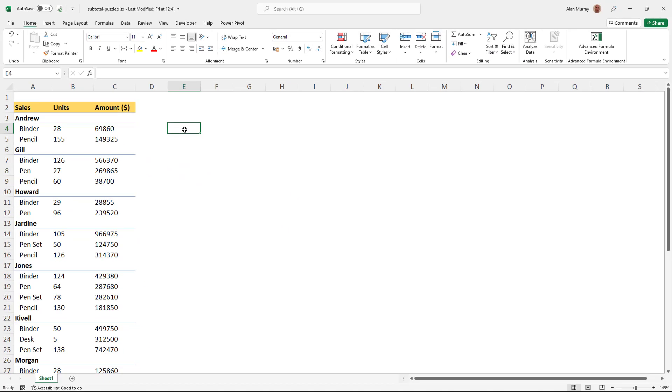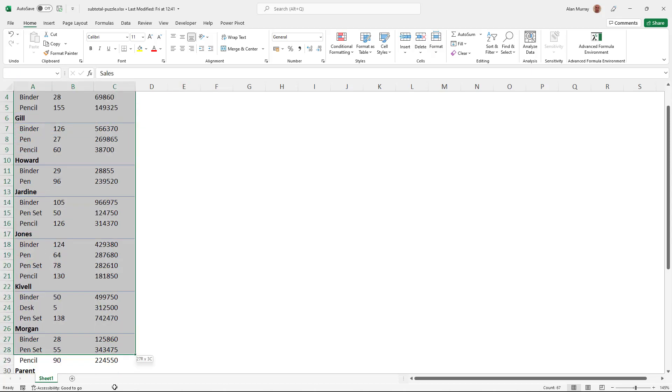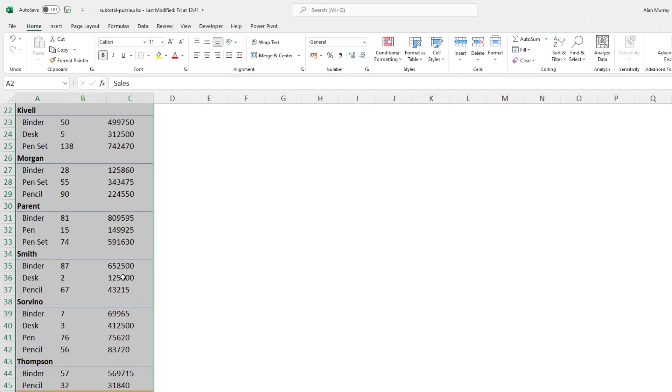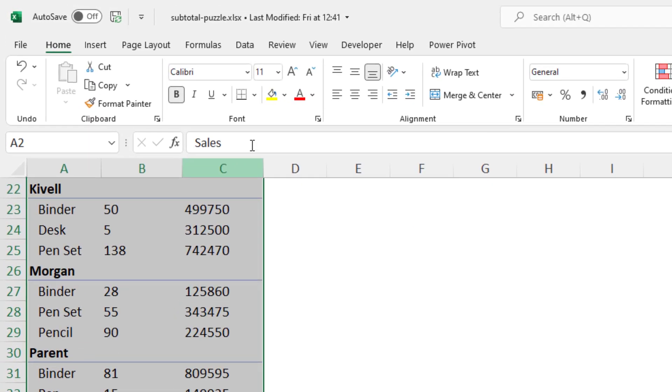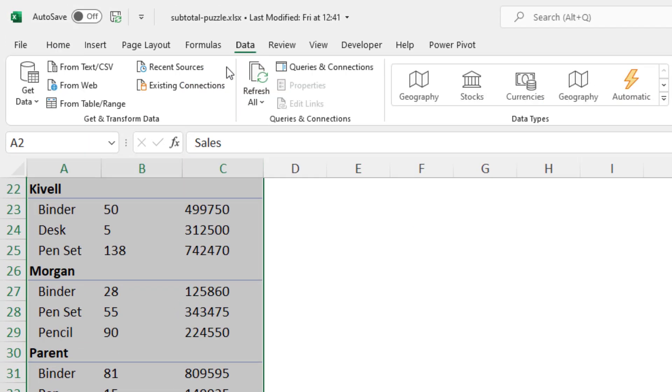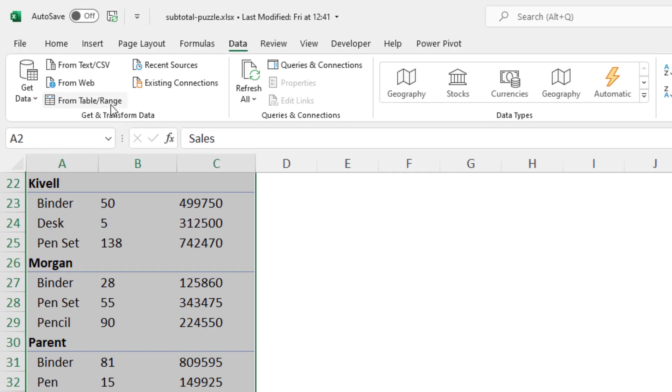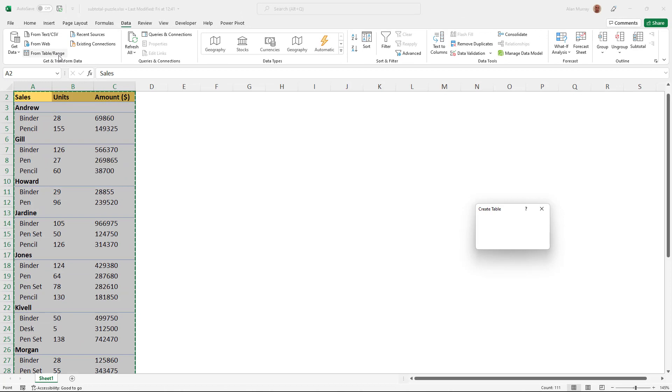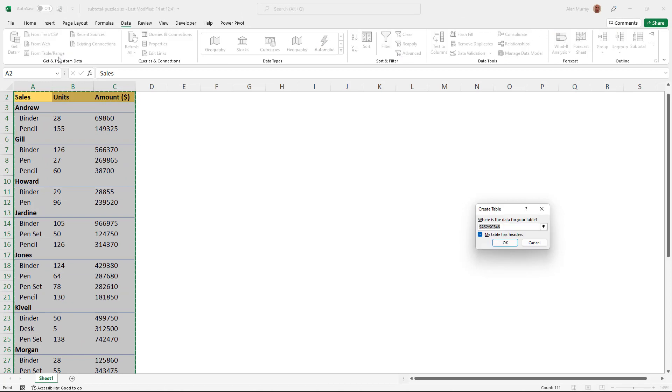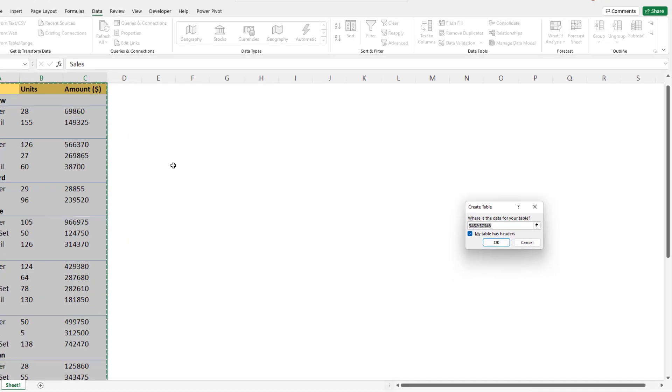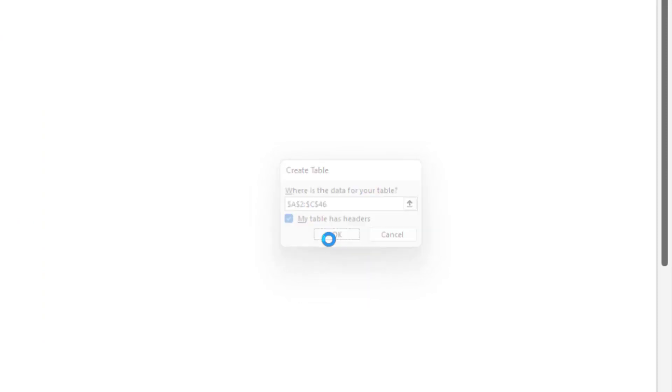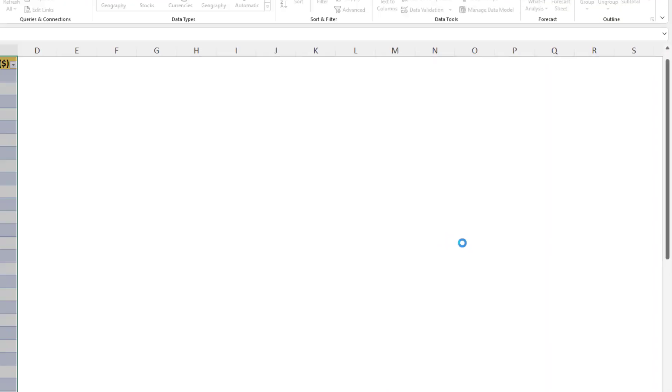So I'm going to see a Power Query solution here. I'll start by selecting the range, including the grand total here, and I'm going to load that into Power Query. So if I click data and from table slash range, this will prompt me to convert it into a table, which for some reason has appeared on the other side of my screen. And I'll click OK to confirm that that is what I want.